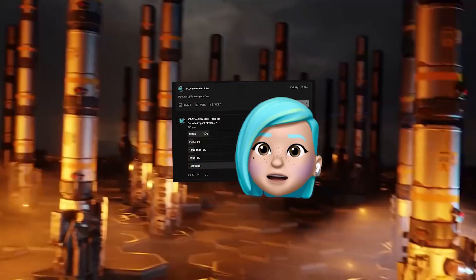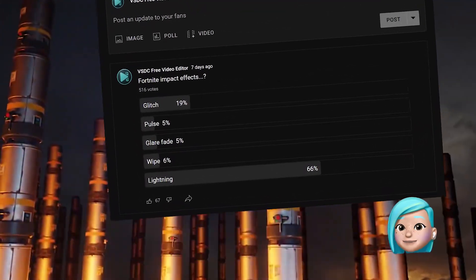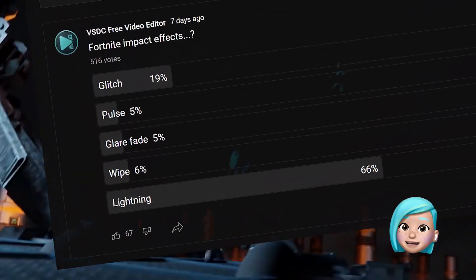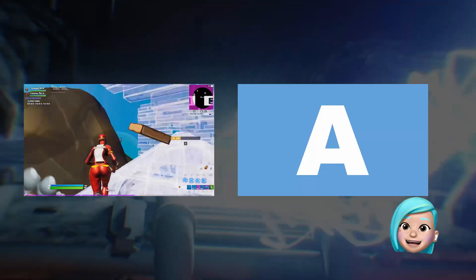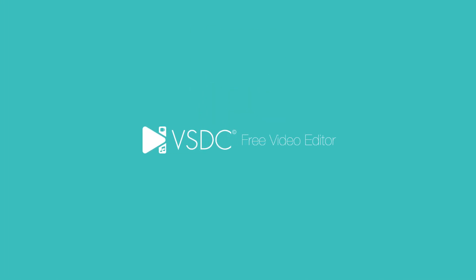Hi! Last week we conducted a quick survey to find out which effect you wanted to master. Unsurprisingly, the lightning effect has won, so today we're going to show you how to make it. Let's do this!